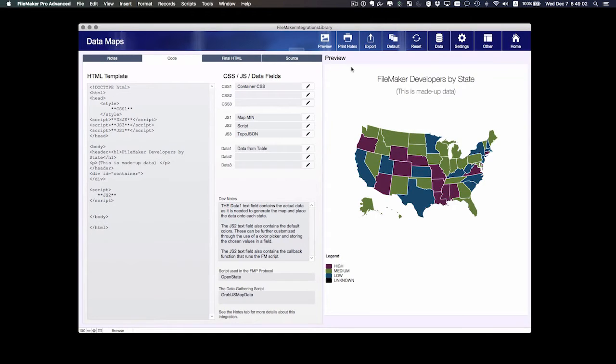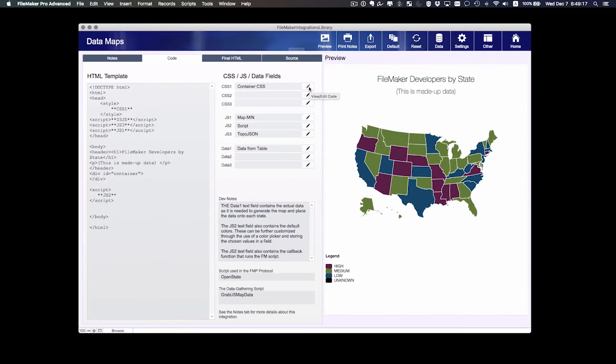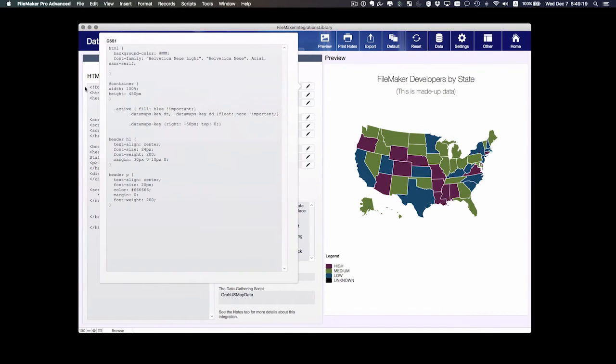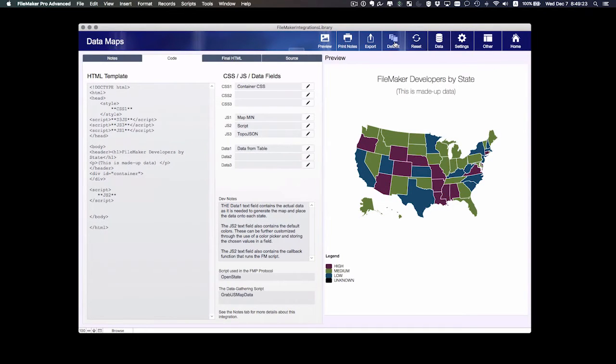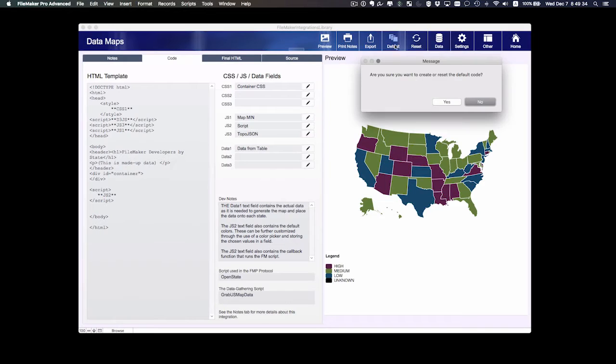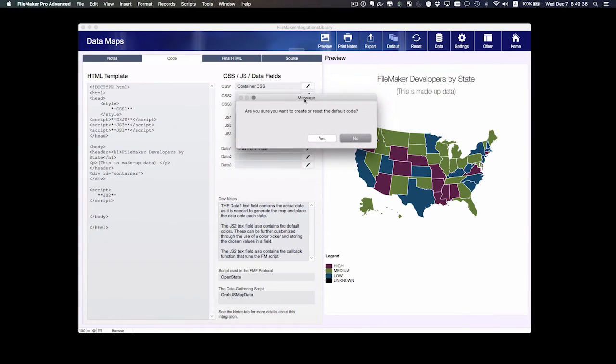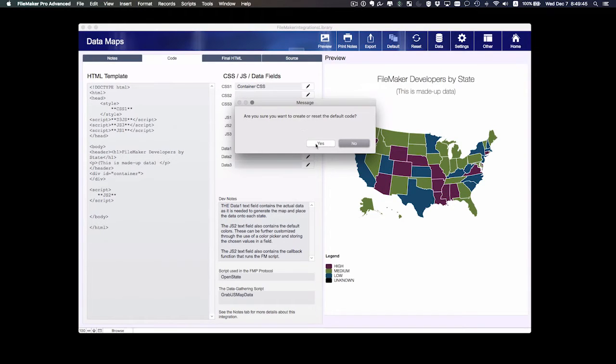For example, I may want to have a different color background. So I'm going to go into the CSS, because the CSS manipulates the style of the integration. Before I do that though, I'm going to set this to my default. We've got a button up here that says default. What this does is it writes all of this current code in all of these fields as the default. This has been very useful because as I've developed these, I've messed up a lot, and it allows me to make sure that I've got a default code that is un-messed up. So I'm going to click yes.